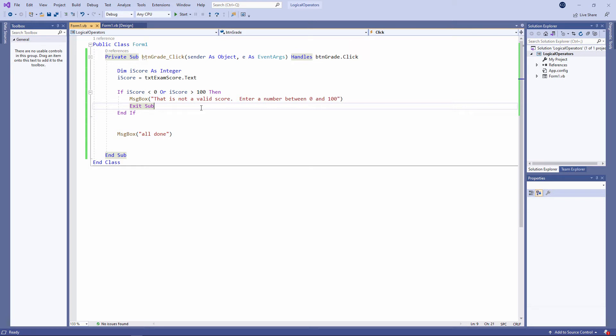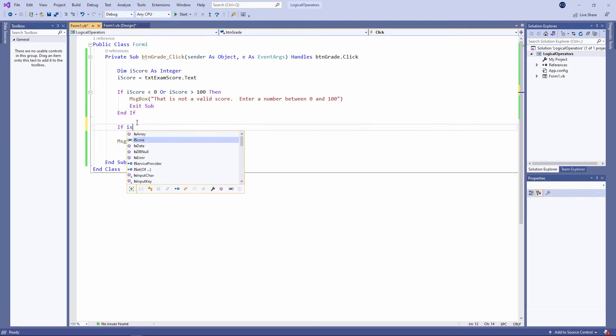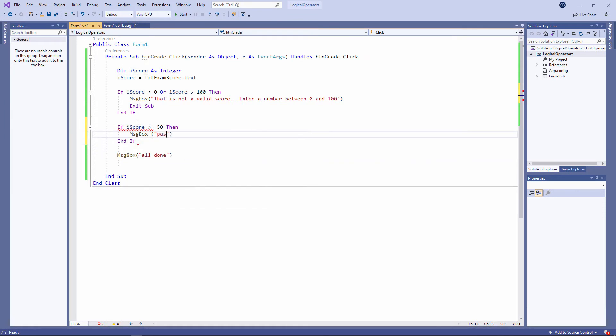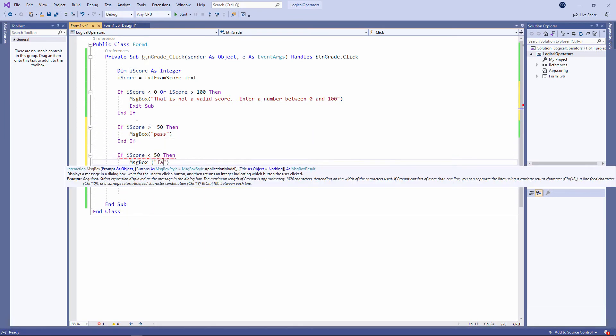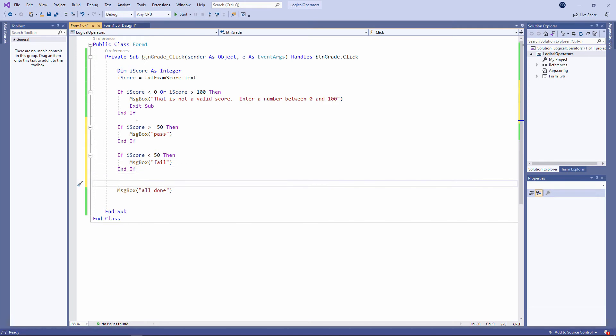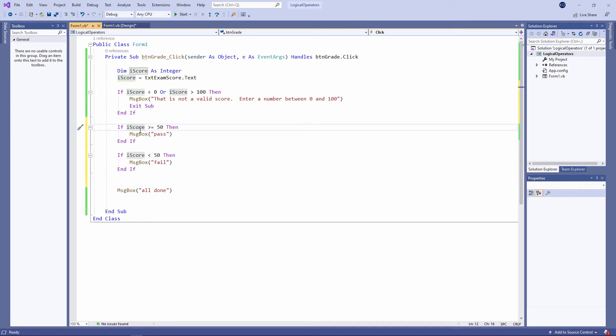Now before I try and work out what the grade for a particular score is, I'm going to keep it really simple and just test to see whether somebody has passed or failed. So, if the score is bigger than or equal to 50, it's a pass. If the score is less than 50, it's a fail. Notice the greater than or equal to symbol. That's another relational operator. Let's give it a whirl.